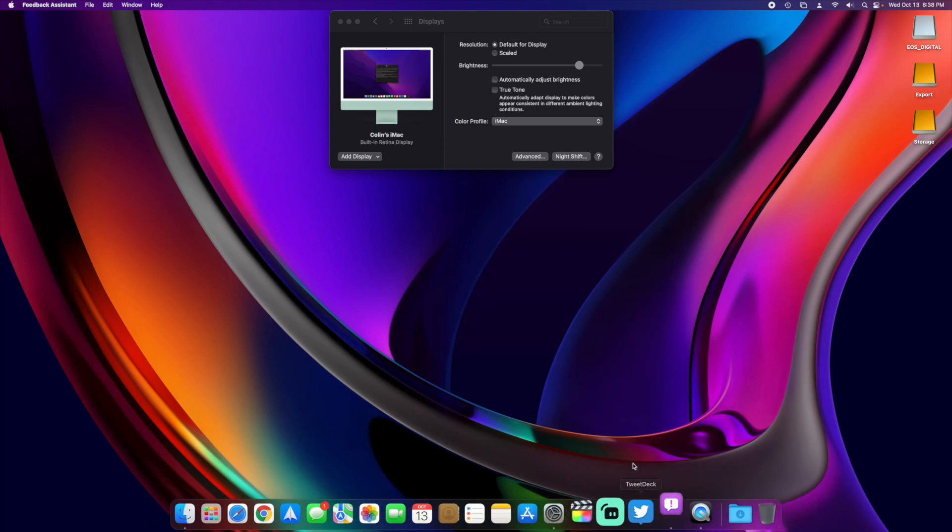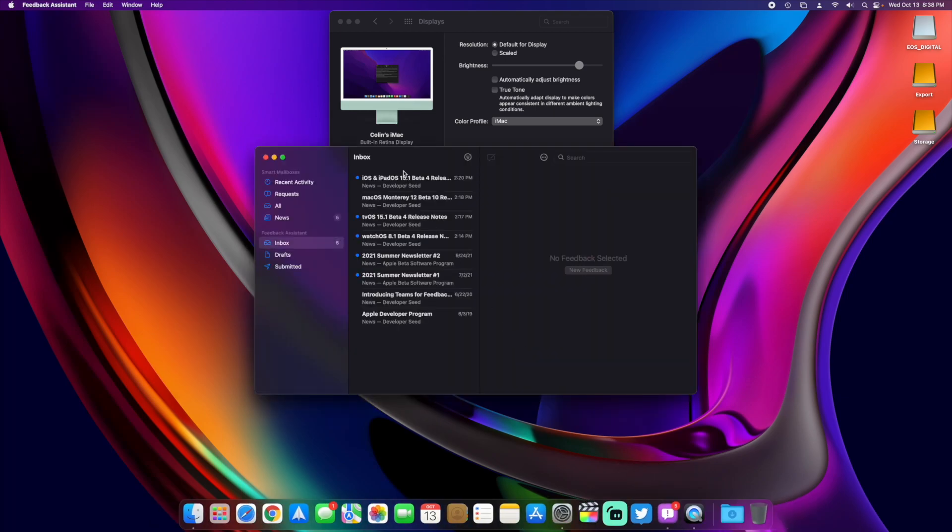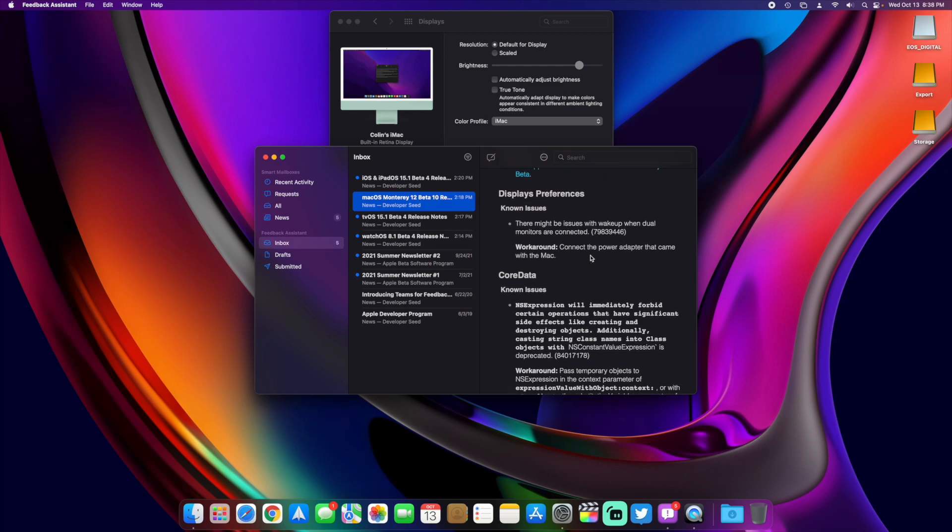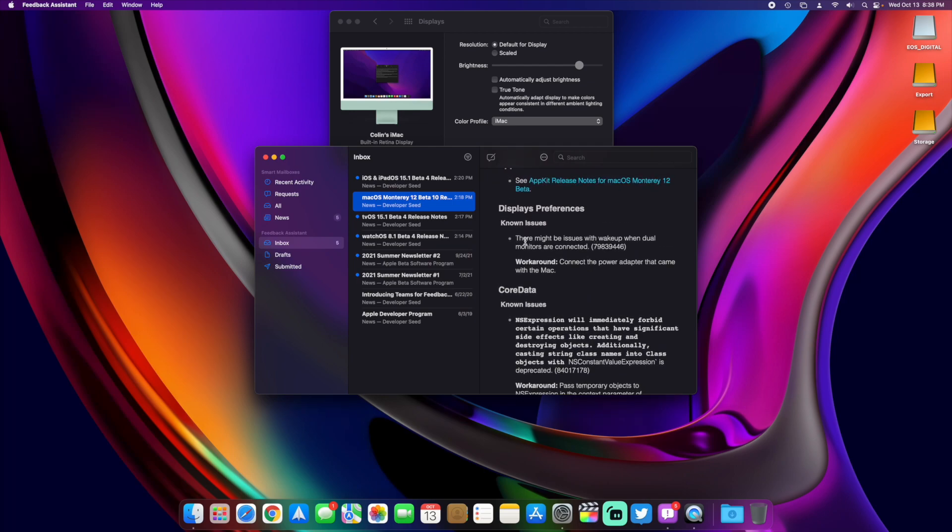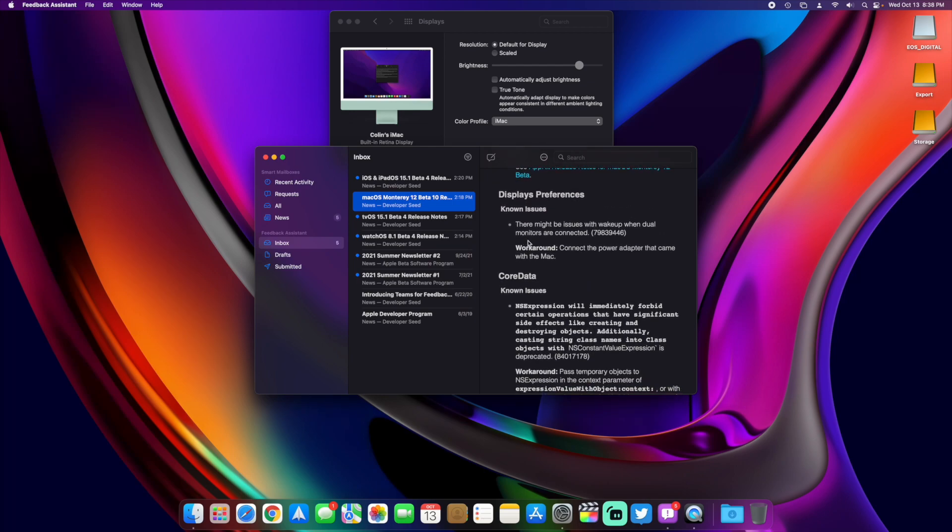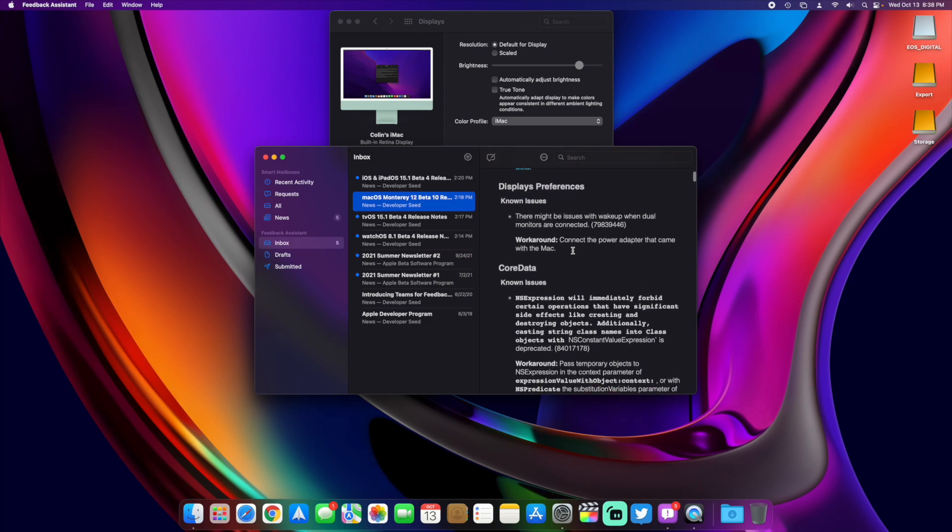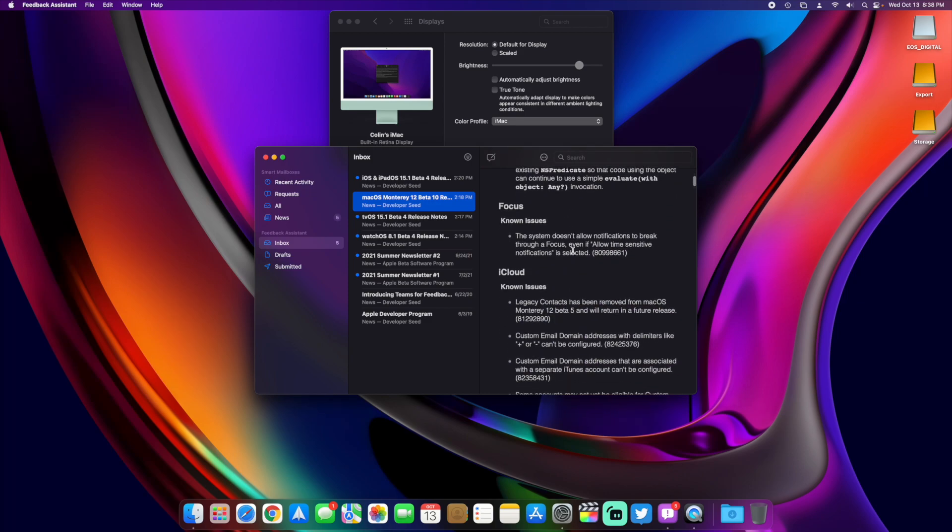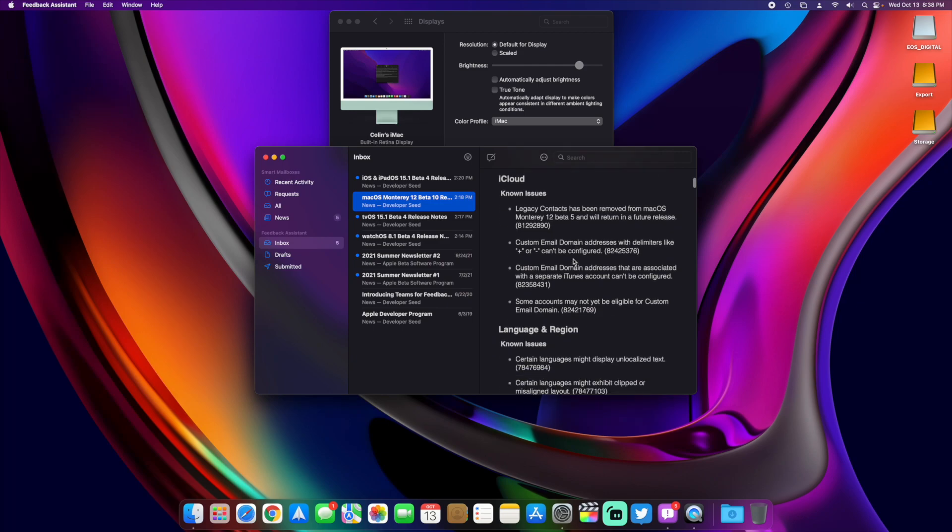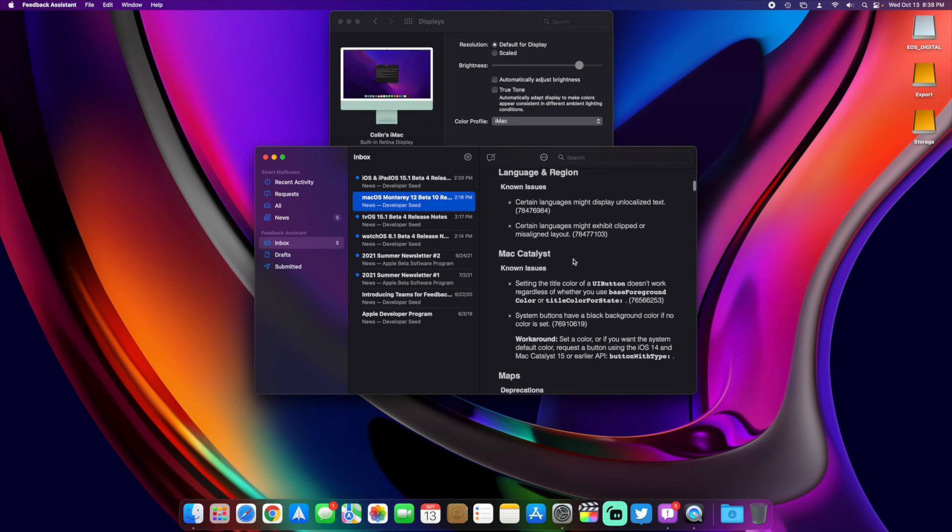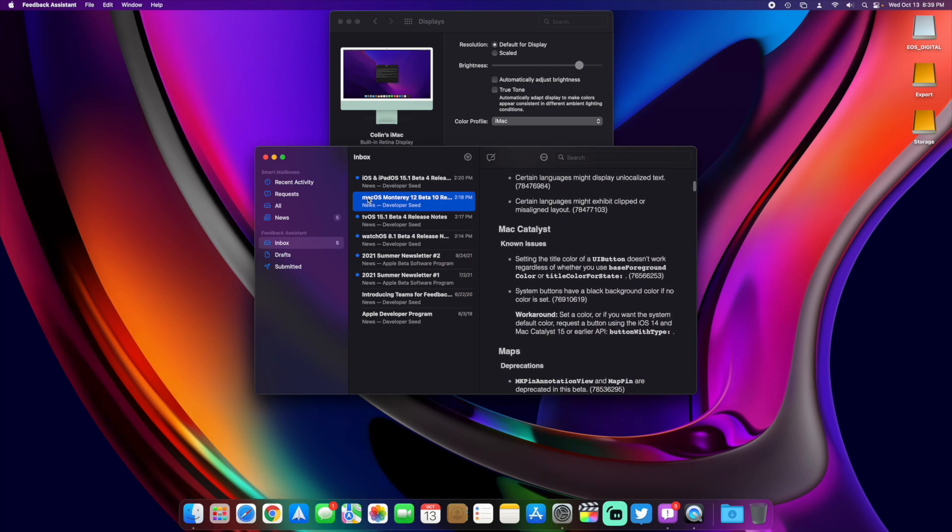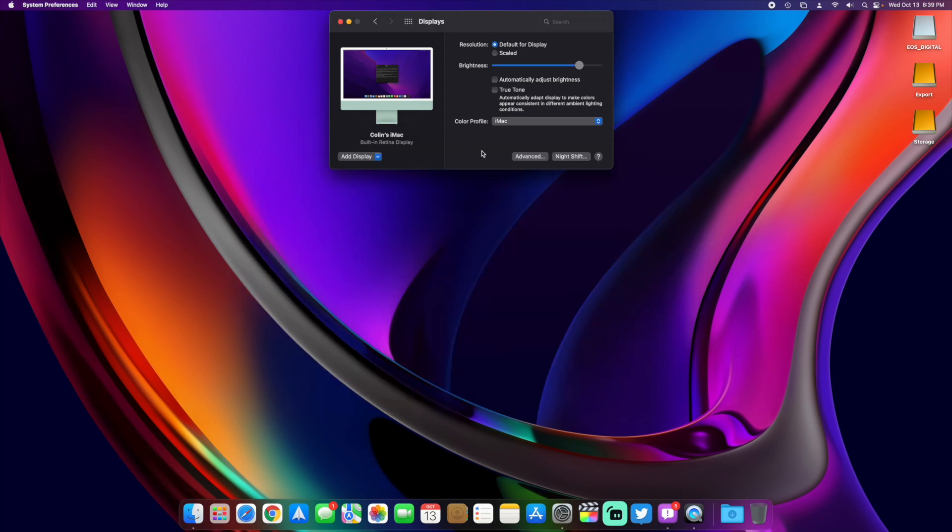Now, in the last video, we looked at the release notes, and that's pretty much the same here. We have our same display issues with waking up a dual monitor setup, something about the power connection. It says to use the power adapter that came with the Mac for a workaround. So we basically have our same bugs and known issues here with focus and iCloud and all that kind of stuff. Not much of that changed from beta 9.